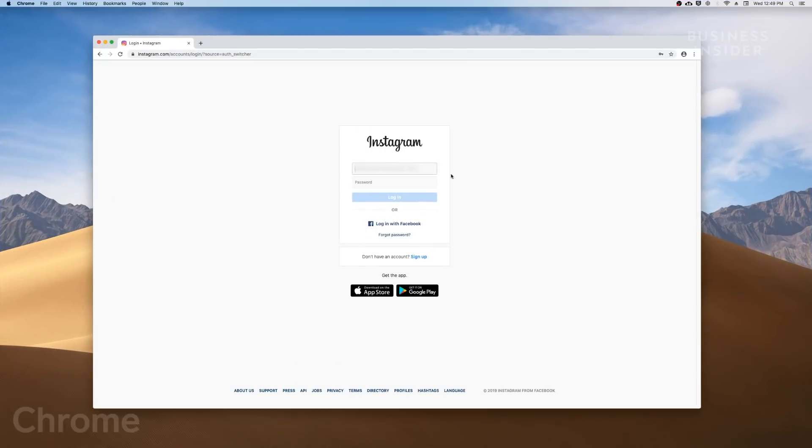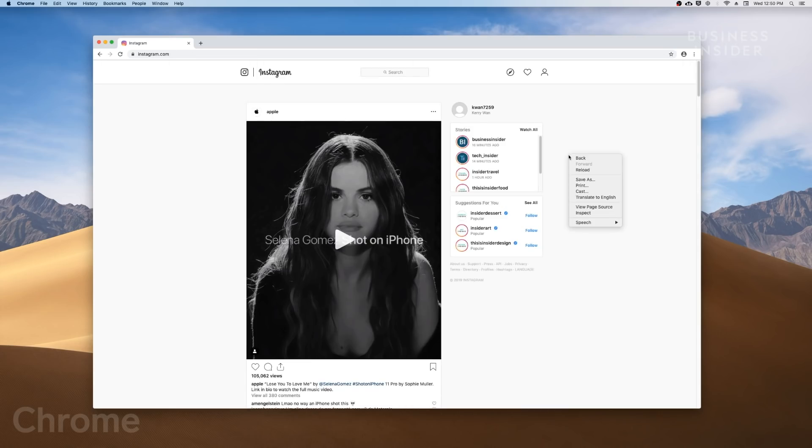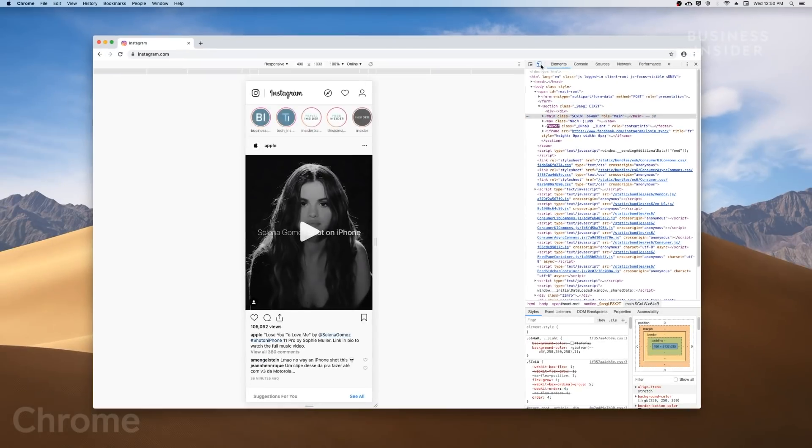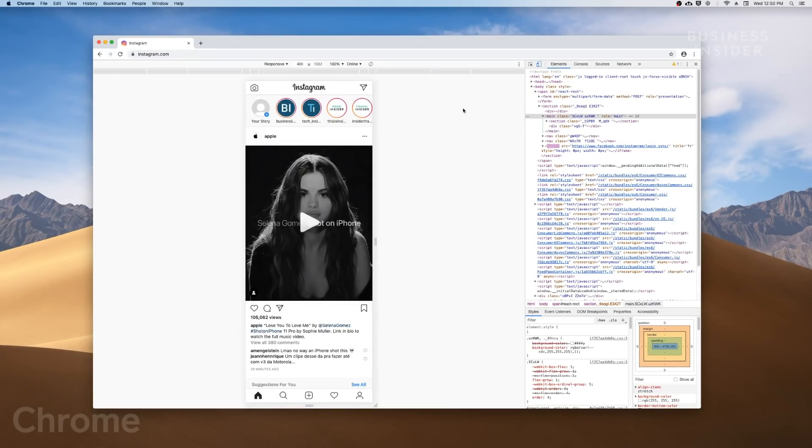For Google Chrome, log in on Instagram.com and right-click anywhere on the screen. Go to Inspect, and then click on the Toggle Device toolbar button. Refresh the page and exit out of the inspection window.